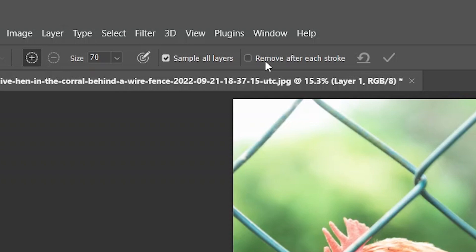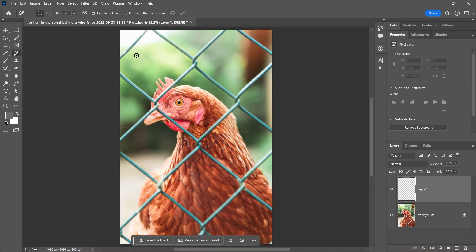Also, go ahead and uncheck 'Remove After Each Stroke' - we don't want that to happen. Now you can increase or decrease the brush size using the right and left square bracket keys on your keyboard. Just make sure it's a little bit larger than the fence itself.